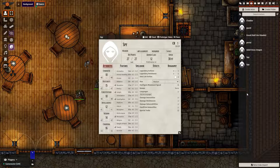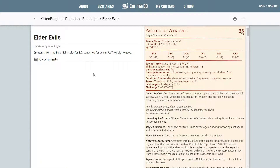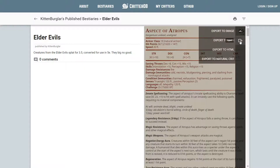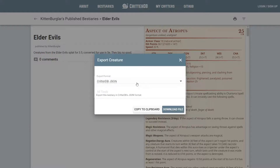Let's go ahead and take a look at the second module that can be used to import creatures. We are now looking at the CreatureDB website, which is a collection of various statistics. What I'm looking at, because it's particularly interesting to me, is a collection of Elder Evils that have been converted from 3.5 to 5e. I want to import one of them, so I'll go to the right-hand side, click Export, then Export to JSON, then Export to CritterDB JSON, and copy to clipboard.